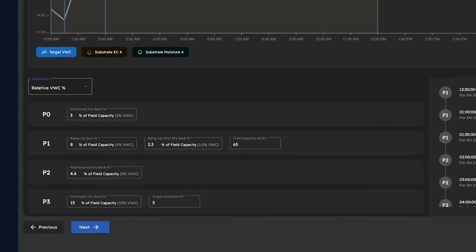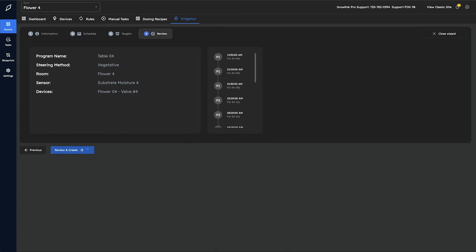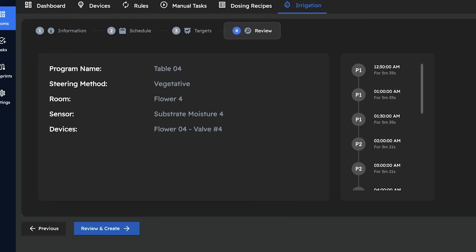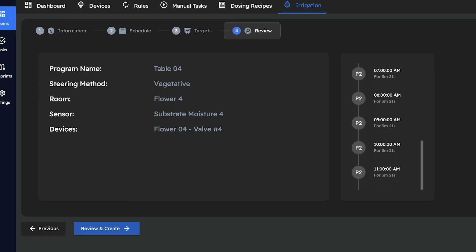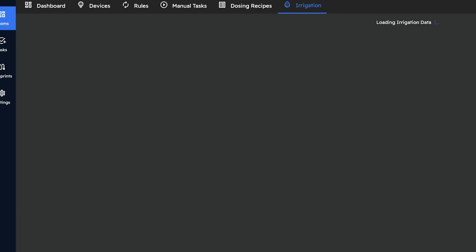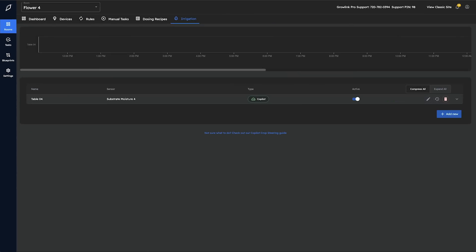Once everything looks good we will click on next to proceed to the final step. On this page we will be able to see a high-level overview of the details of our crop steering program, in addition to a visual representation of every timer that will be created. Once we have determined that everything looks how we want, we will select create. This will take us back to our irrigation tab where we can now see the program we just created.